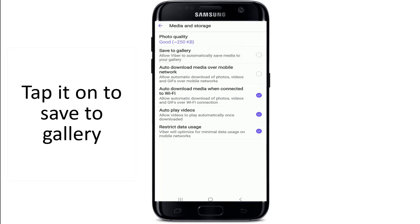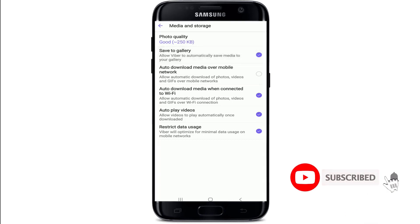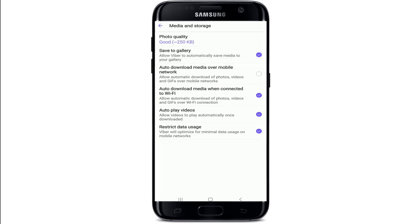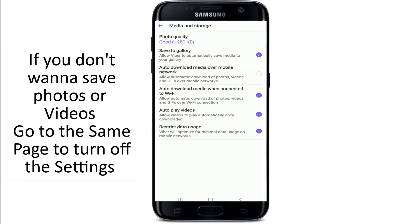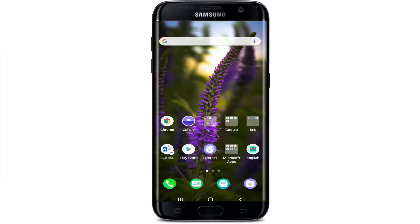After you turn on the setting, any videos or photos that you receive from one of your contacts on Viber will be automatically saved to your photo library or gallery on your device. If you wish to stop downloading media to your photo library or gallery, then come to the same page and simply turn off the setting.